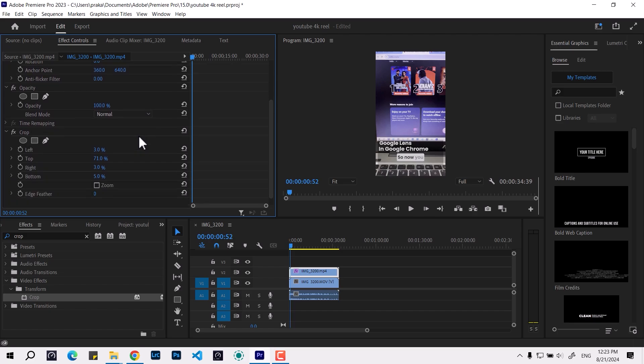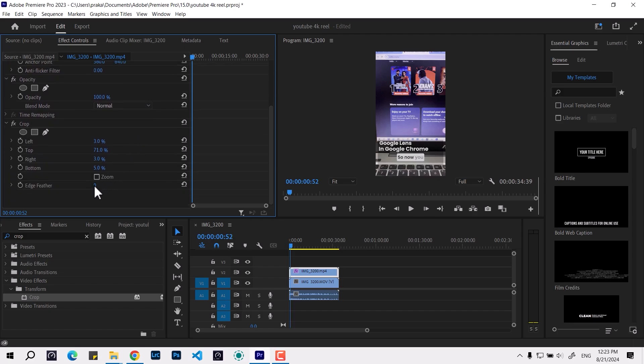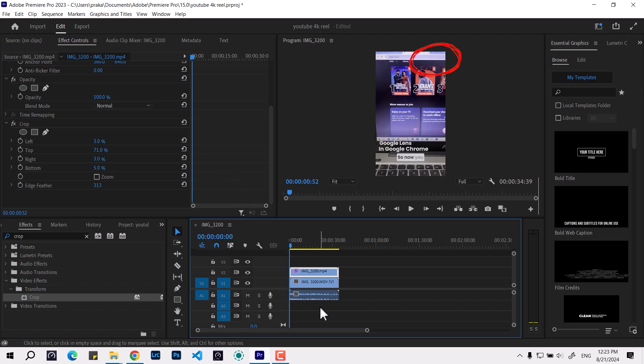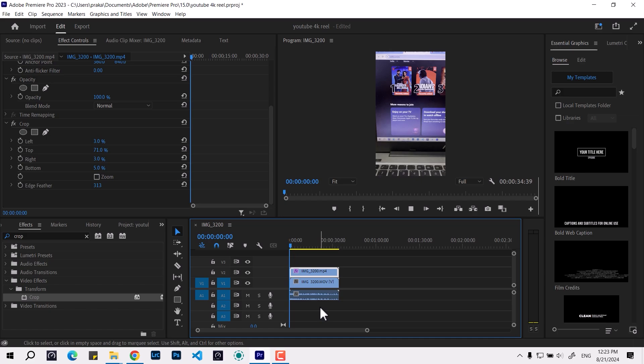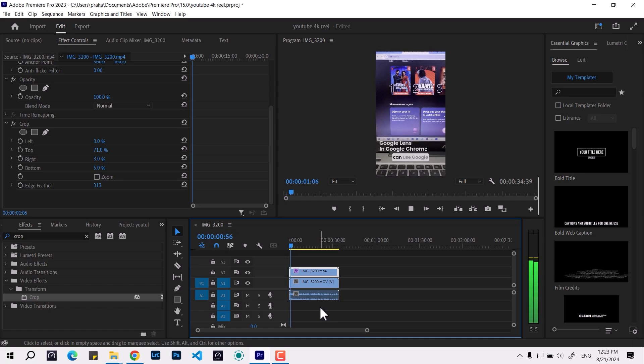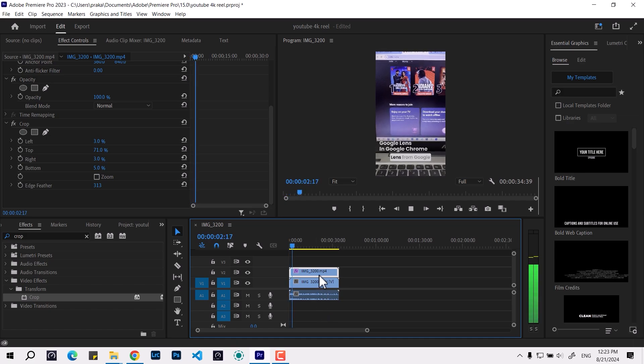Once you're satisfied with the selection, the last thing is the edge feather option. Once you increase it, it's gradually going to make it disappear. It's fading and smoothing the edge. Once you're done, you can see the watermark is gone and you still have the subtitles which you went to veed for.